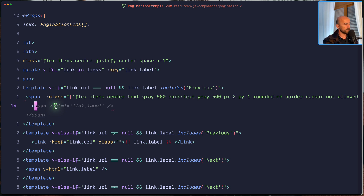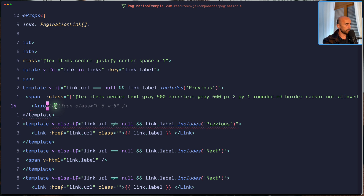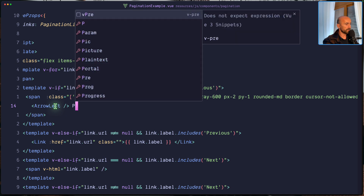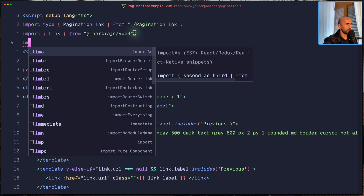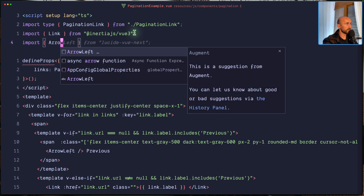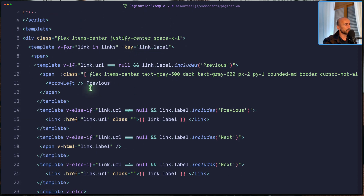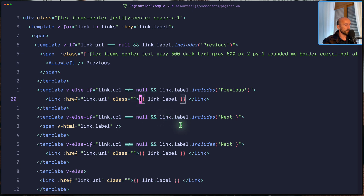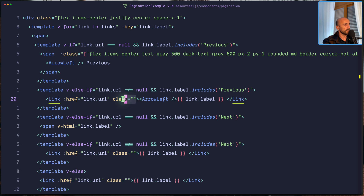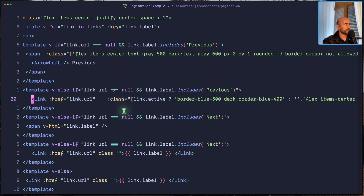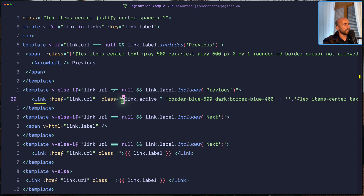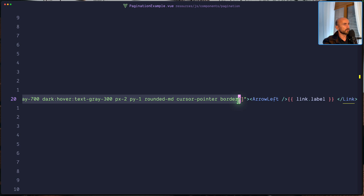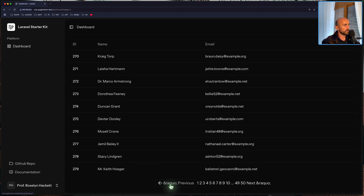We can also do arrow left from the icons for next. Also on the link we can do the same — add that icon. Now we need to add classes here. Let's pass an array — if is active, we have border-blue, and on dark border-blue. In other cases we have the defaults. Also here we have arrow left.